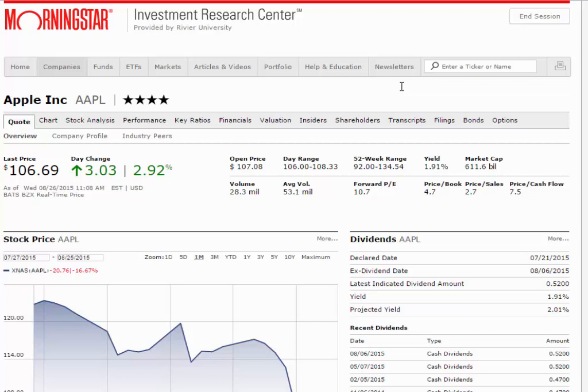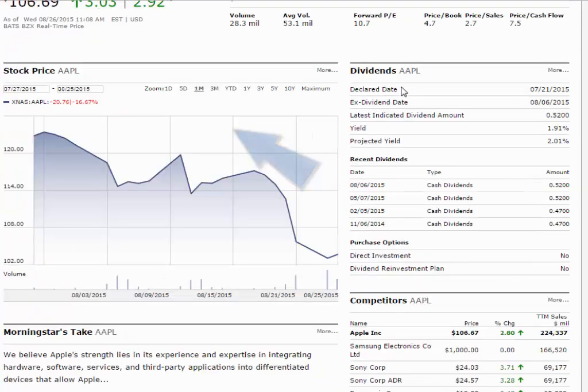Within a record, you can use the tabs at the top to navigate through in-depth analyses, company valuations, charts, and much more.